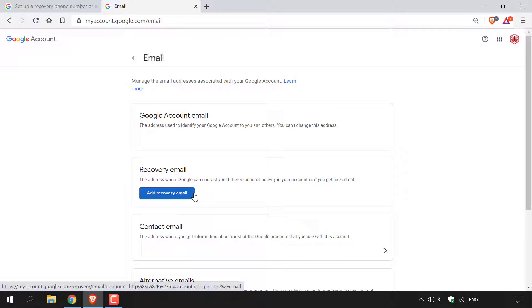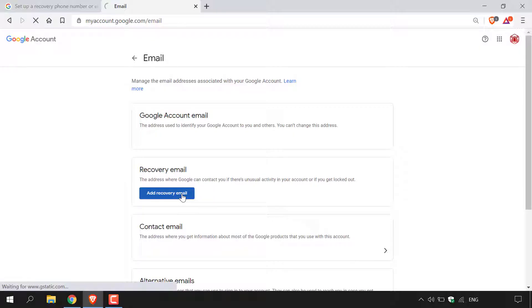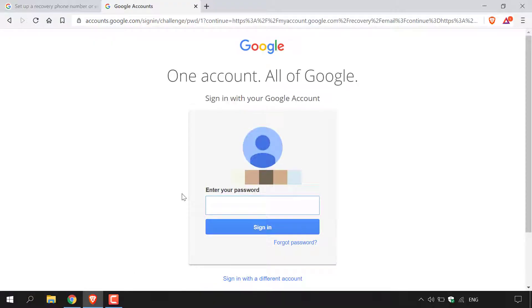I currently don't have a recovery email address tied to my Google account, so the only option is to add one. If you already have a recovery email address, you'll have the option to edit or delete it, indicated by the pencil icon. Since I don't have one, I'm going to left click on 'Add recovery email'. Once you've done that, you'll be asked to sign into your Google account once again.